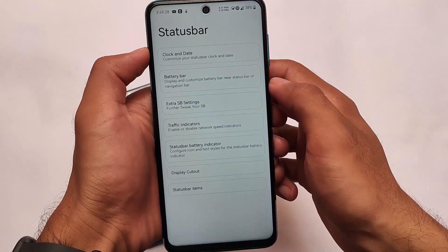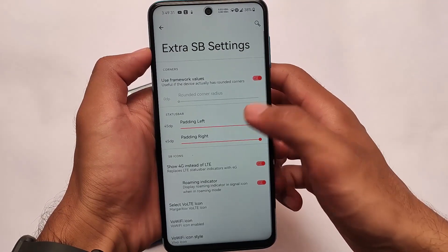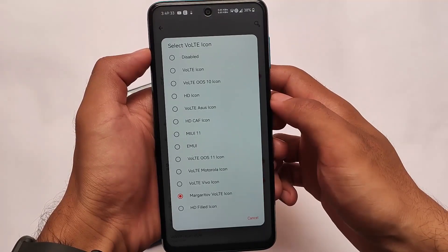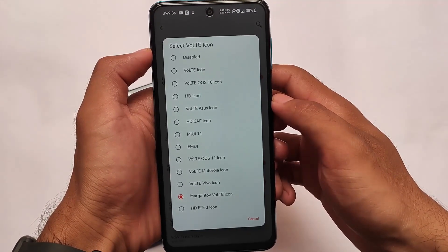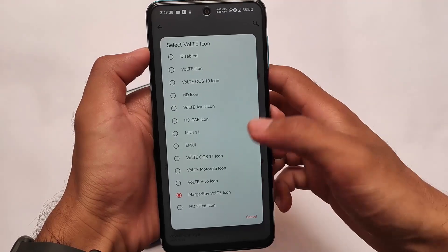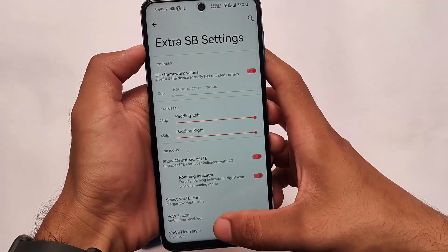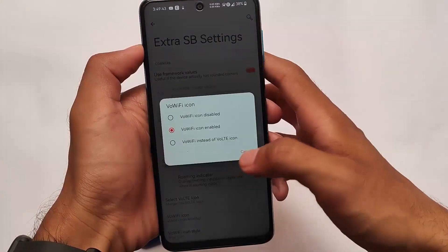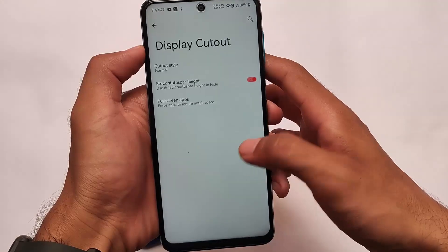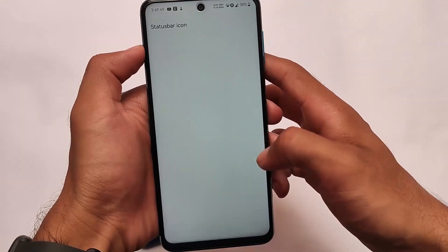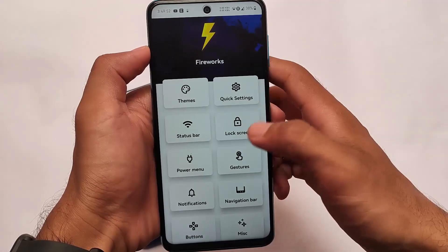In the status bar there are a lot of customizations, including VoLTE icon options. There is a Margarita VoLTE icon which I personally love — it looks quite good. There are a lot more extra options available. So yes, in terms of the customization section, I prefer SparkOS over DubfestOS. By the way, DubfestOS also has many customizations which we are going to talk about.